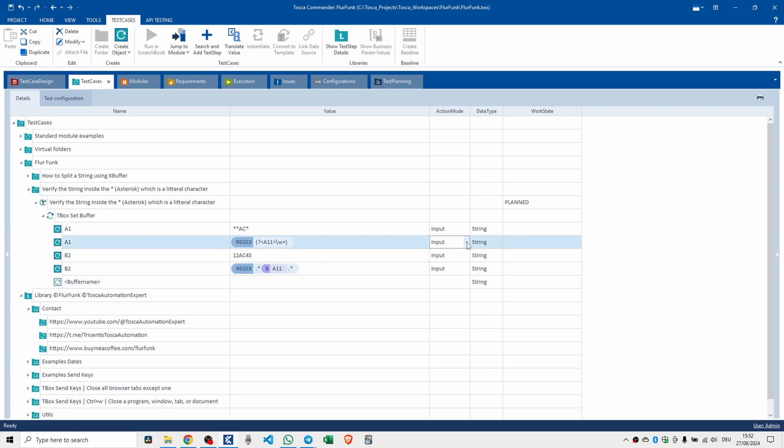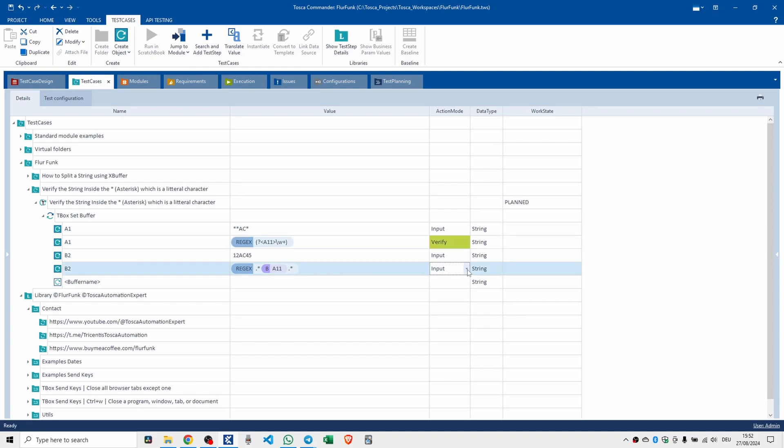Change that to verify. Change that one to verify, and let's run it.